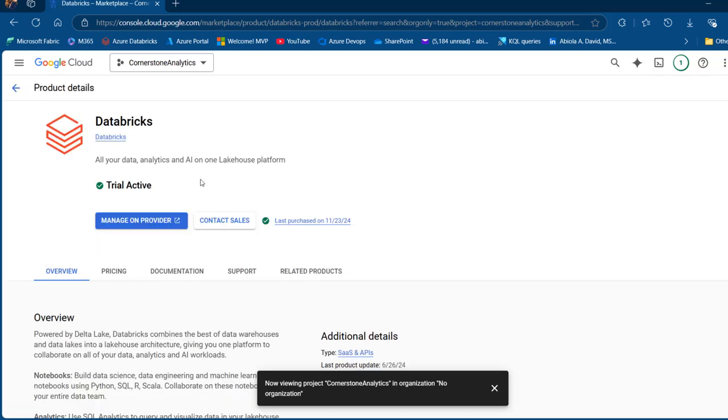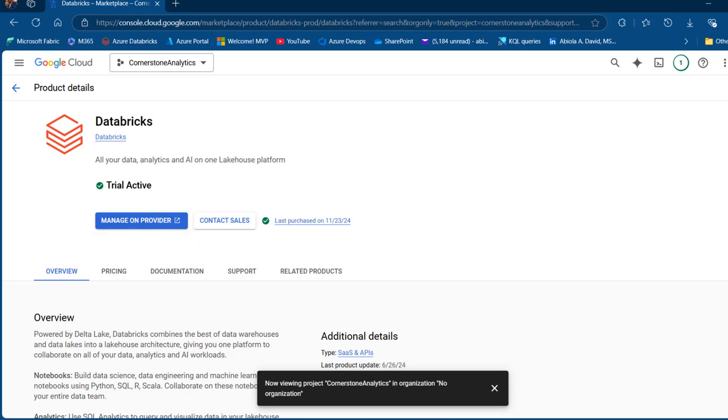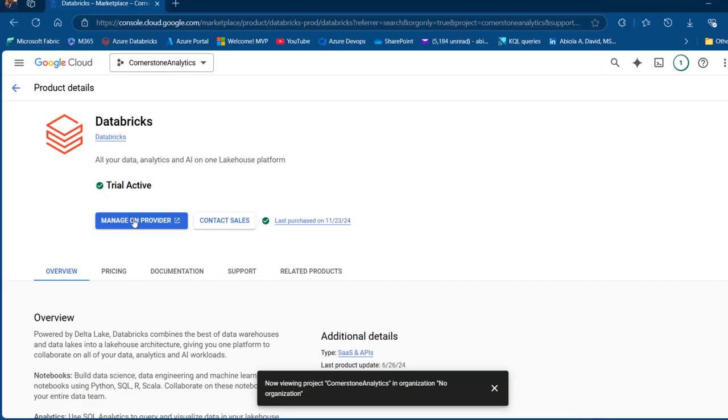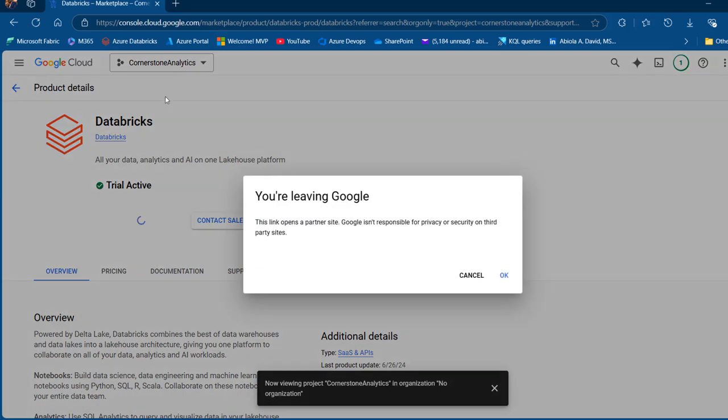For the first time, you're not going to see manage on provider. You're going to see subscribe and once you click on subscribe and provide some details, then you're going to see manage on provider. So in my case, I've got the trial active. So click on manage on provider.